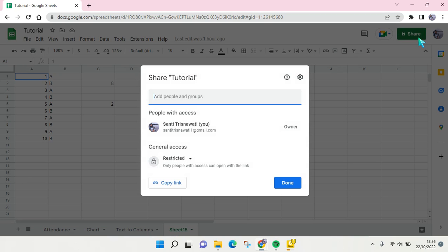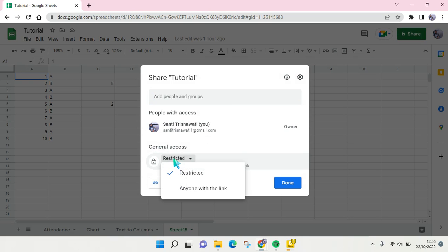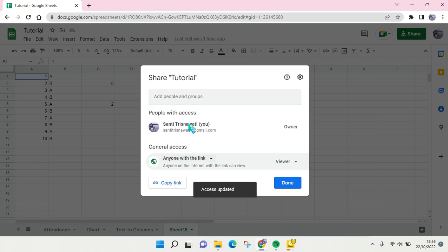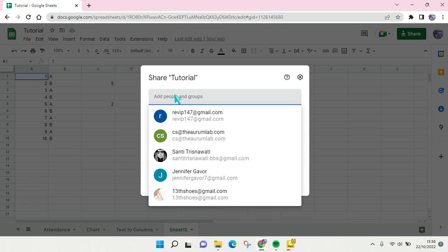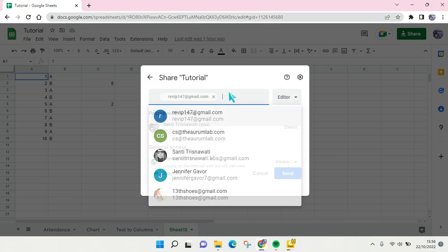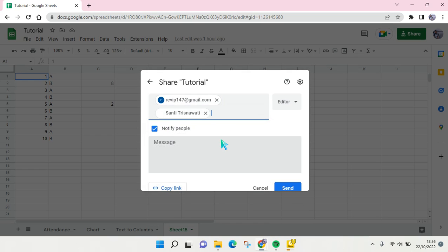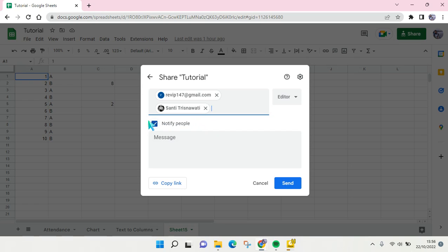Then first change the access into 'anyone with the link,' and then after that you can add people or groups to this file. So for example, I want to add more than one person.